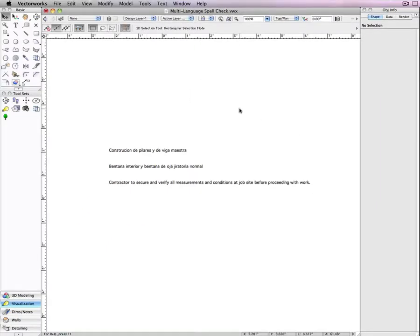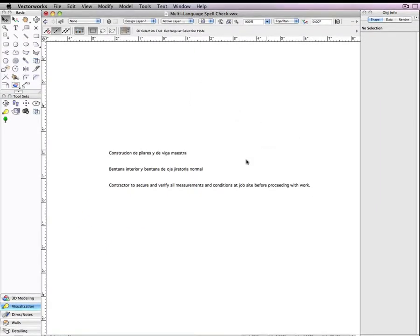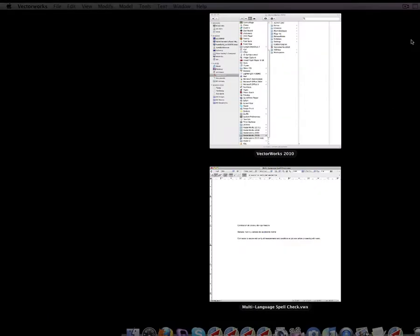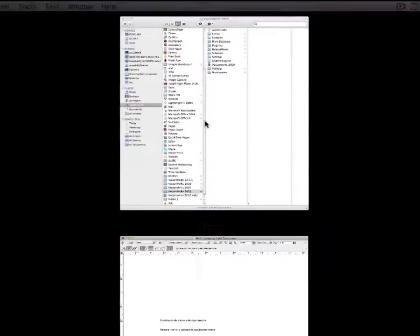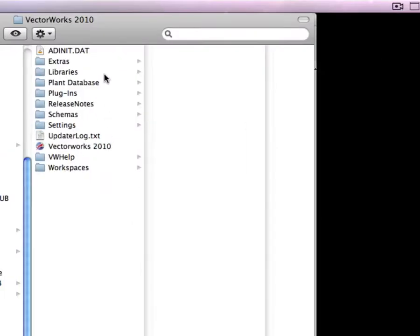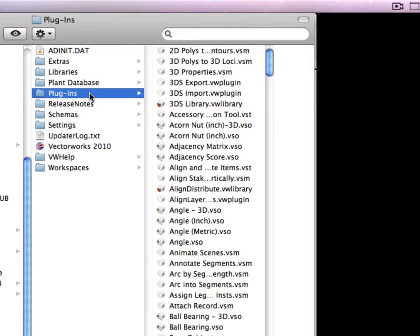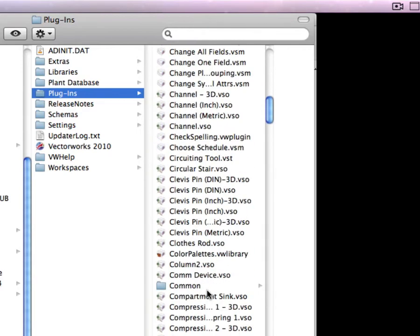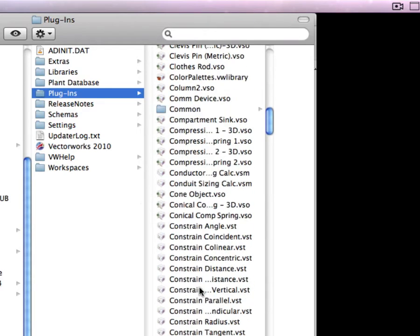If you want the spell checker to check in multiple languages, in this case Spanish and English, you want to go to your Vectorworks folder and then go to the plugins folder. Within the plugins folder, there is a dictionary folder.